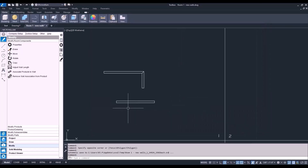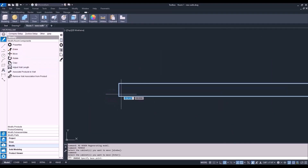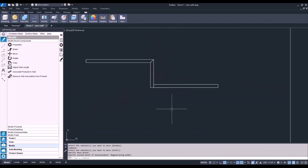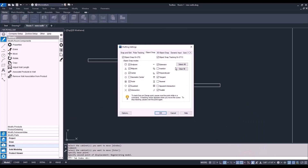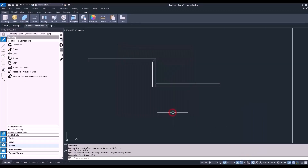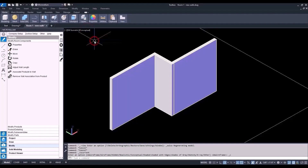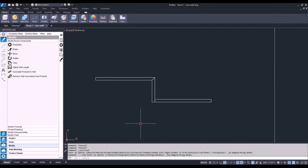Now we're going to go into our move command — again, different than the AutoCAD move; this is the Microvellum move. It works basically the same way: select your object, pick your base point, and select your second point. One thing I'd recommend when working with 3D objects, especially when moving them, is to turn off your 3D Object Snap. Under snap settings, go to the 3D Object Snap tab and make sure that checkbox is turned off. This is because we don't want our walls placed at the wrong elevation. If that 3D Object Snap is on, it could give you some problems.